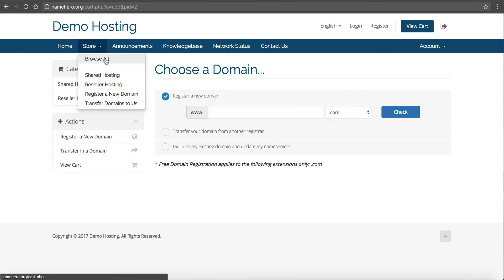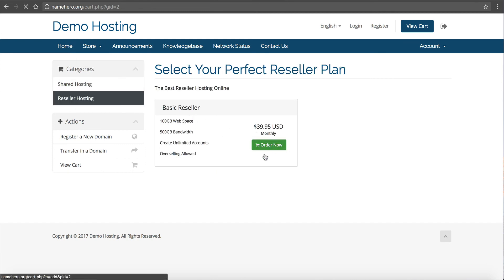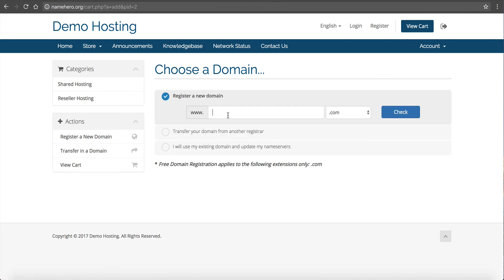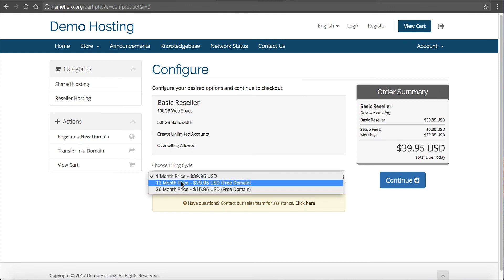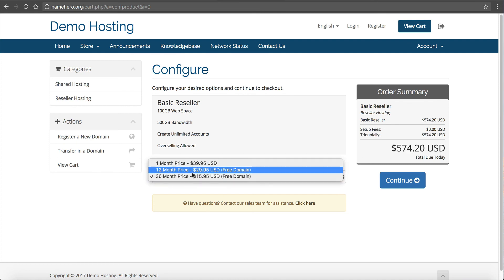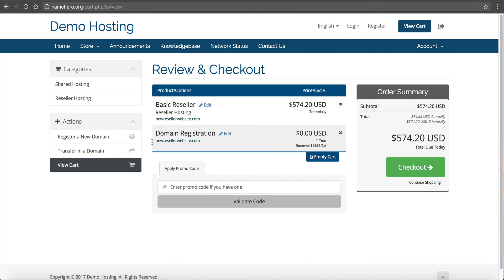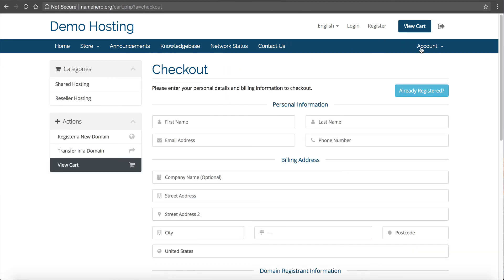I also want to show the storefront. In Reseller Hosting, a user has the option to register a new domain, check availability, and you can see the whole order flow. Remember we set pricing at a discount for 12 and 36 months — this is reflected here. As users want to pay longer they get rewarded, and they also see the monthly breakdown. They also get their free domain with the triannual plan. Once they click Checkout and pay their invoice, their reseller account is set up, they'll get their welcome email with client center access, and they're off to the races.